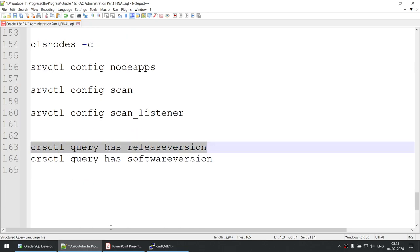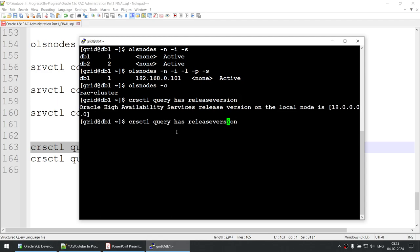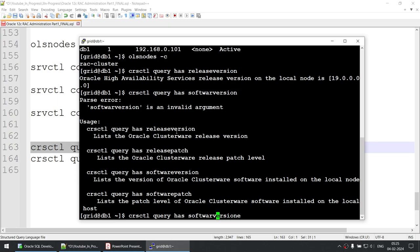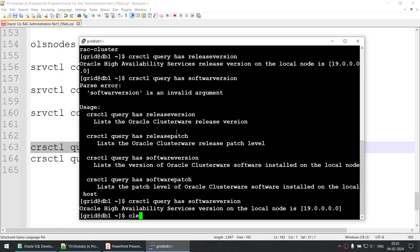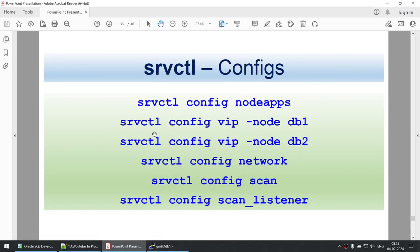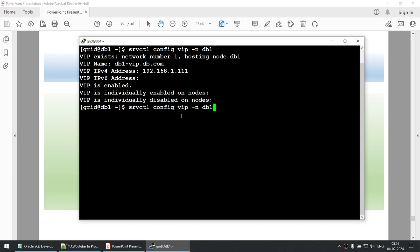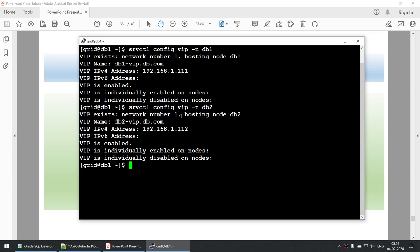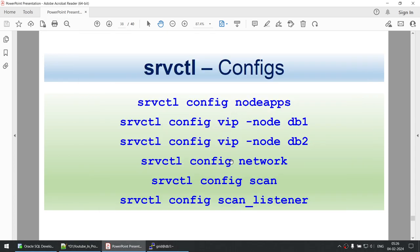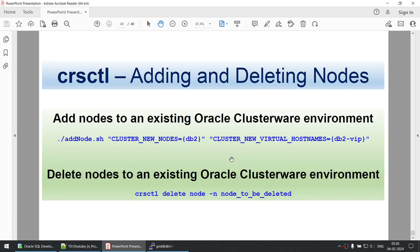We've already seen config node apps, config scan, etc. To see the HAS software version and CRS software version and active version, you can use those options to find your current release and active version. For the VIP information, you can use SRVCTL config vip -n db1 — this shows VIP 111 on node 1 and VIP 112 on node 2. For add node and delete node, those are complicated procedures requiring specific sets of steps which we can't cover in this tutorial.